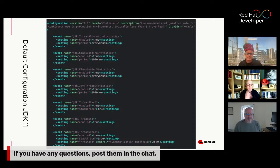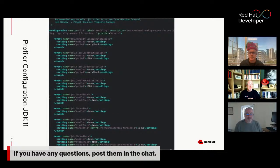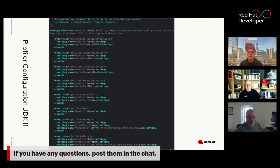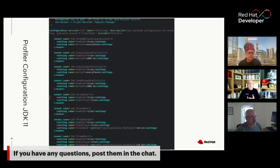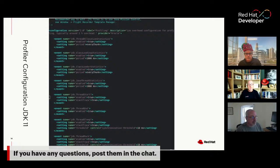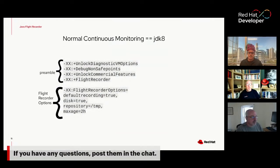At the very bottom, looking at JDK thread sleep, the synchronization threshold is 20 milliseconds in the default configuration. In the profile configuration it's changed to 10 milliseconds — so the profile takes in more events, sooner. With events and sampling, I always get the question: won't I miss events? You will. You can't grab every single event — that would create too much overhead. The idea is you grab enough events to see what's going on. This is the normal continuous monitoring for JDK 8.